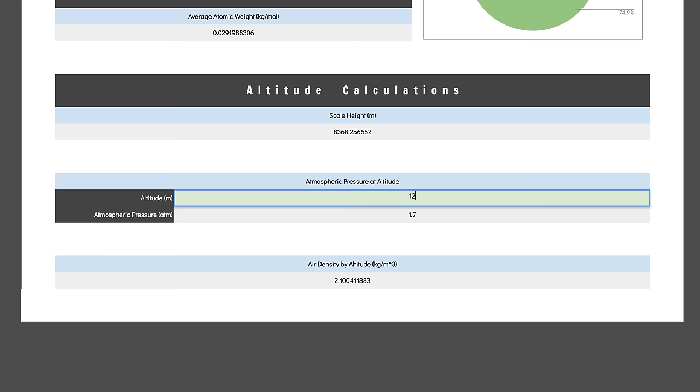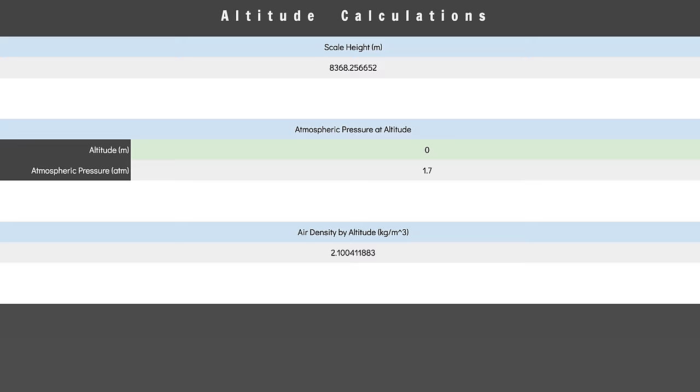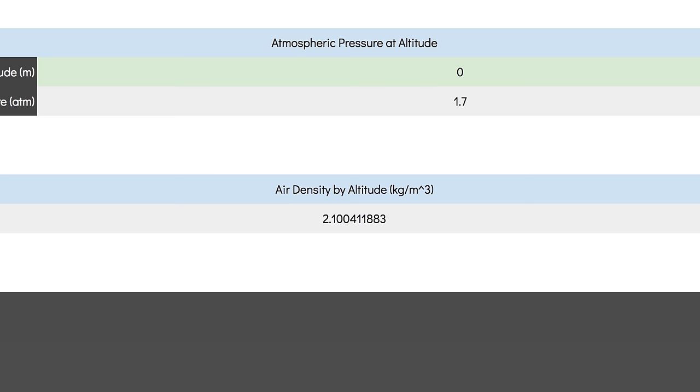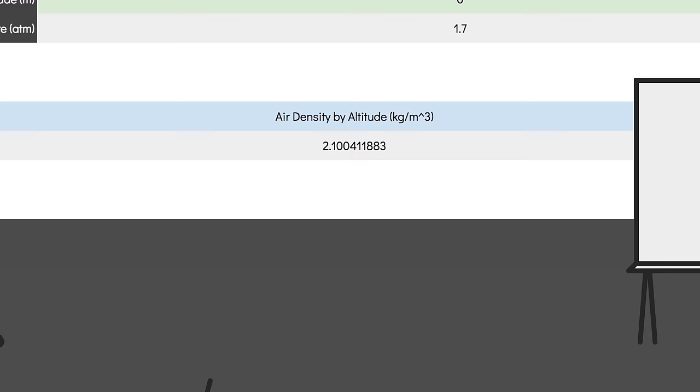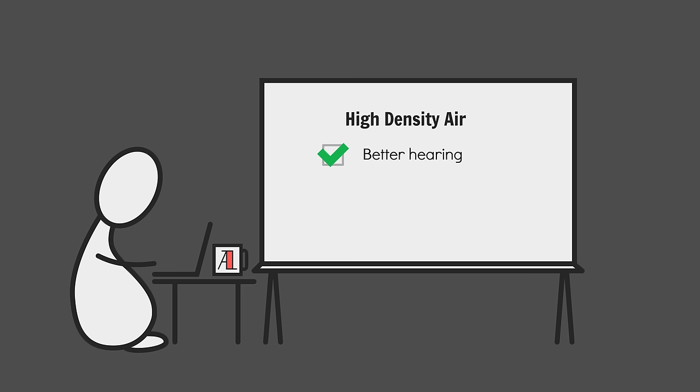And finally, density. The air density at sea level in my world is about 2.1 kilograms per meter cubed, or about 1.7 times that of Earth's. Which gives me a final cool story idea. High air density can improve hearing because sound travels better in denser mediums, can create more interesting storms because of the greater mass of moving air, and perhaps most interestingly, can make flight easier.